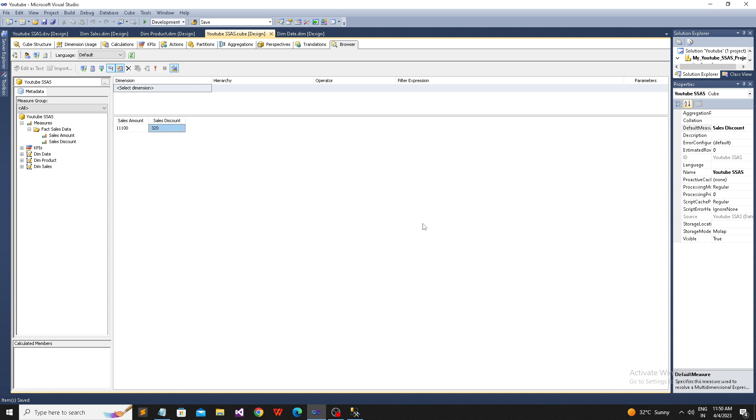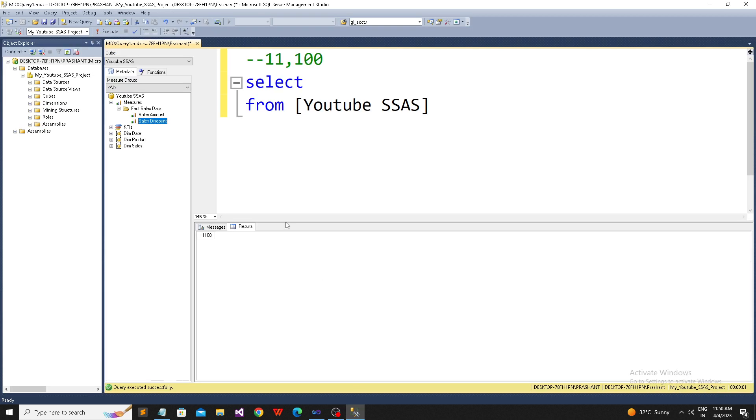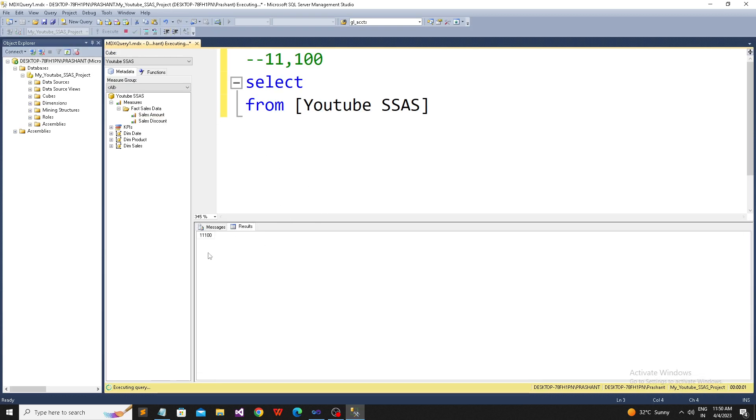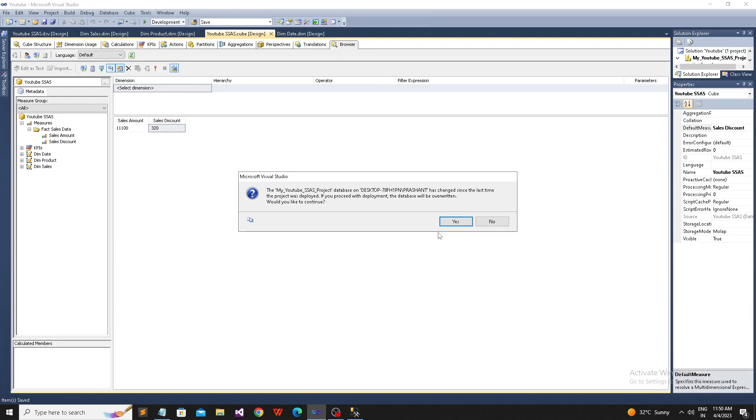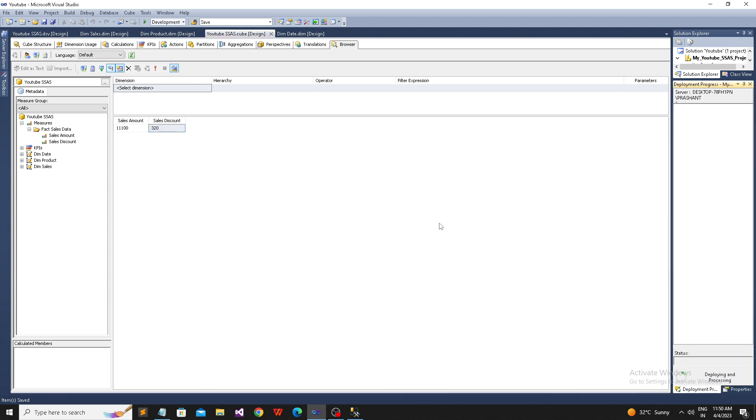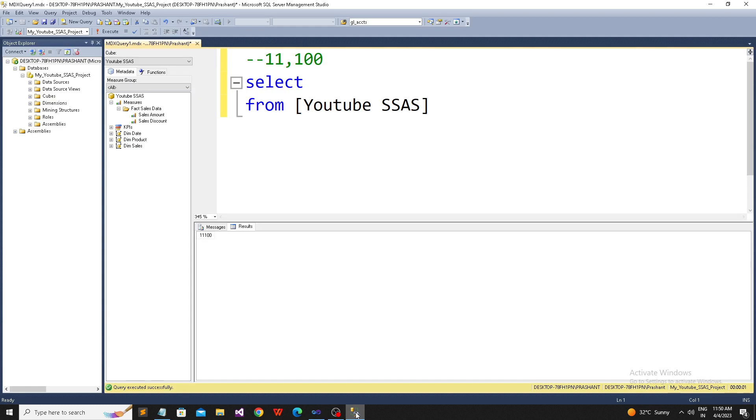Let's save this and process the cube. Remember one thing: until you process the cube, it won't be reflected. Now I'm running the same query - what will happen? See, I'm getting the old value, 11,100. Now I'm going back to the data tool and deploying. Deployment is in progress. Deployment completed successfully.